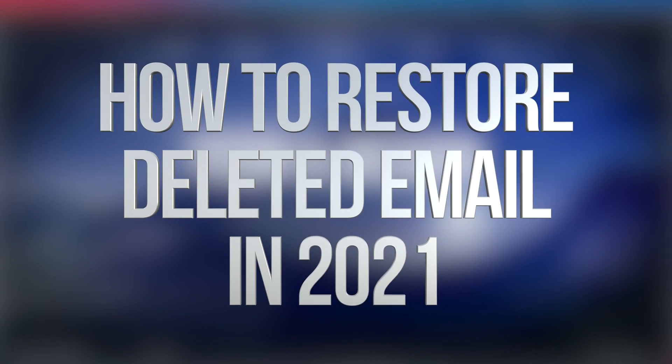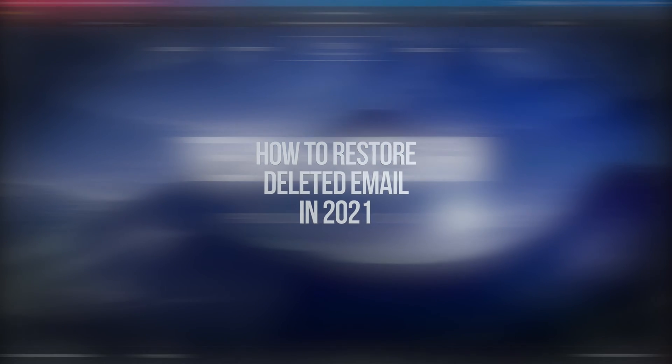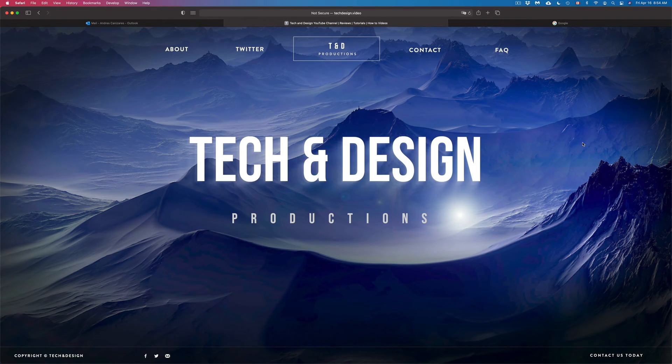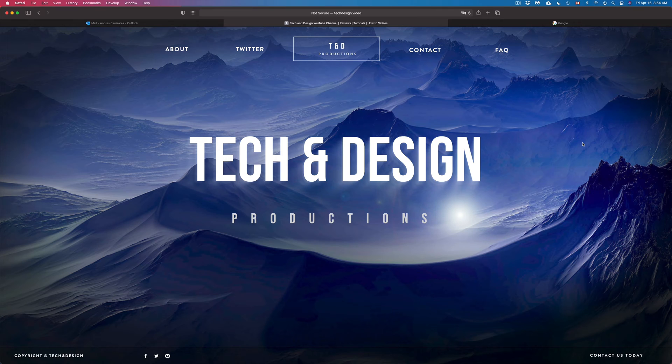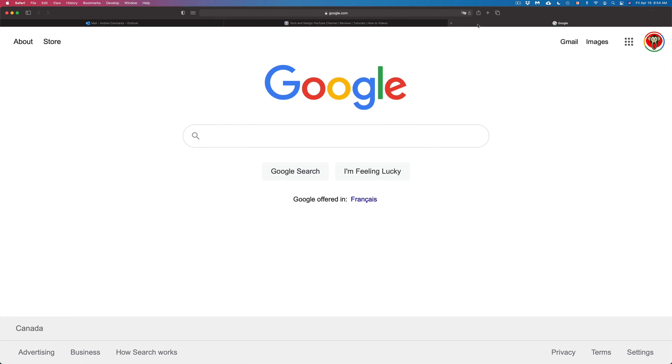Hey guys, on today's video we're going to go over how to retrieve an email you just deleted. It doesn't matter if you have Gmail, Hotmail, or anything like that, or if you deleted it straight from your phone or tablet. What we're going to do is use a web browser.